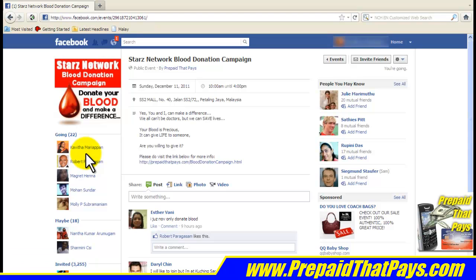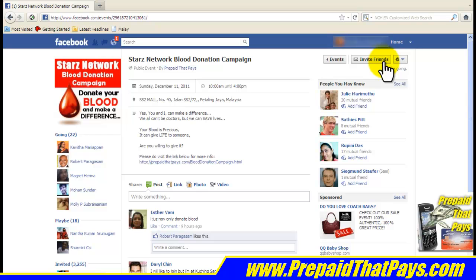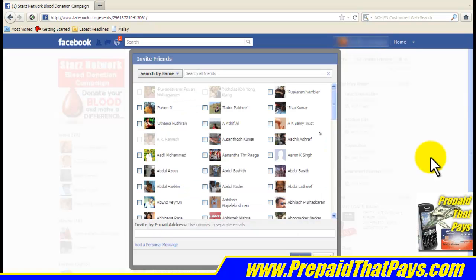Now you can invite all your friends to attend this event together with you. Can you see there is a tab called Invite Friends here? Click on it. In the Invite Friends dialog box that opens up, you will be able to see all your Facebook friends.